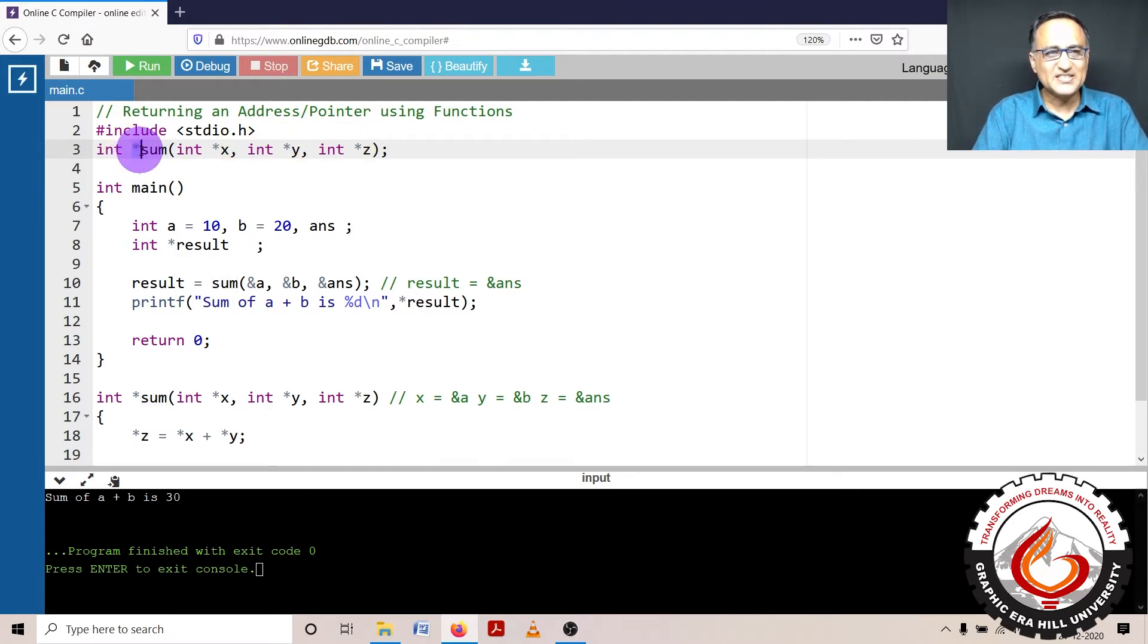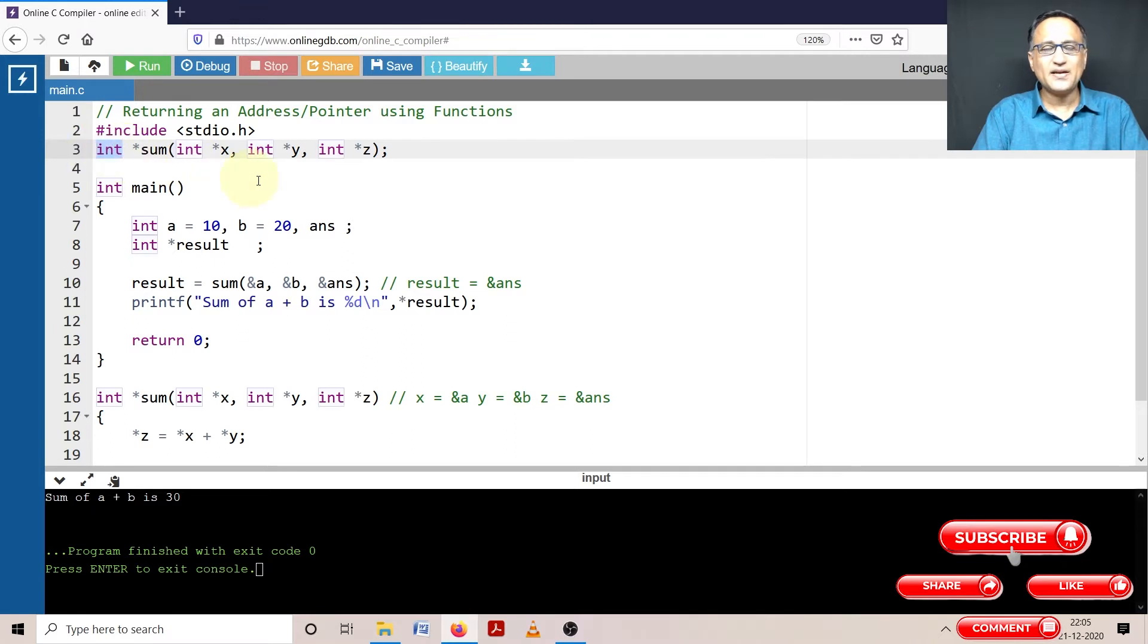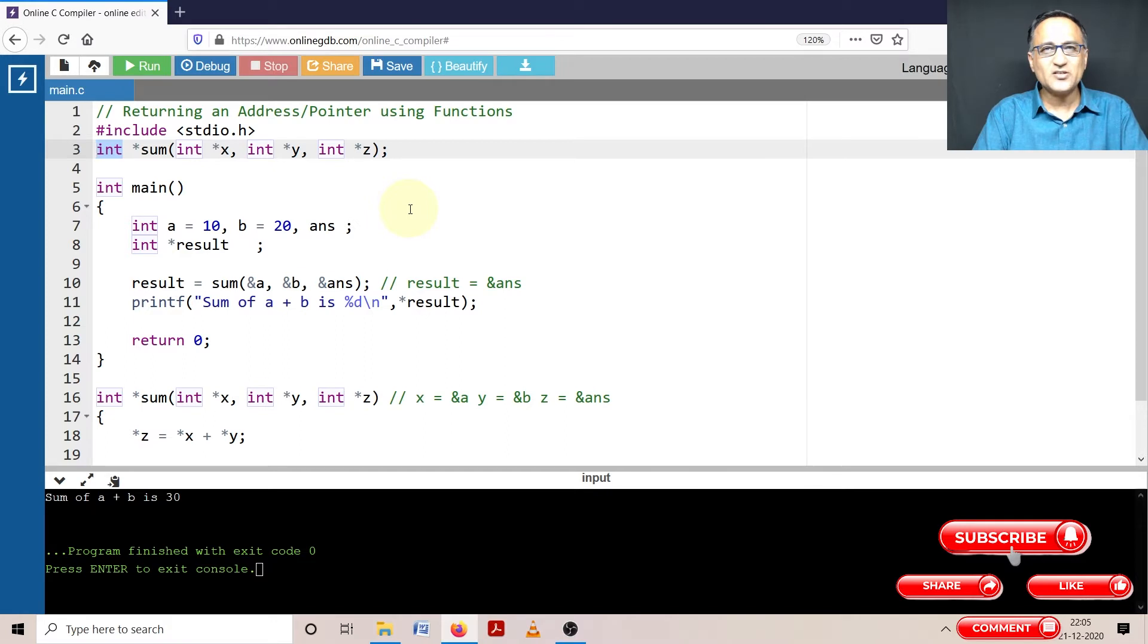This int star indicates that this particular function sum is going to return an address of the integer type. In the sense it's going to return an address. If you apply a star to that address you are going to get an integer value.